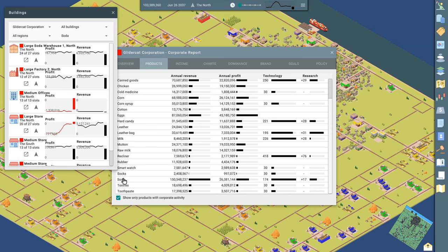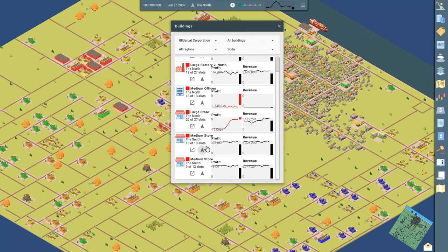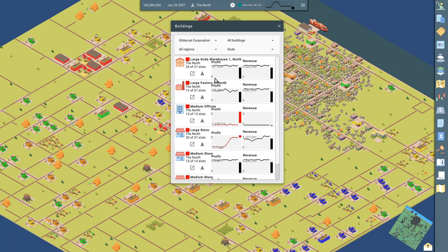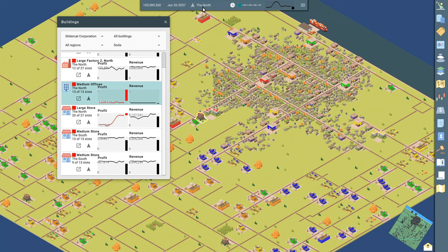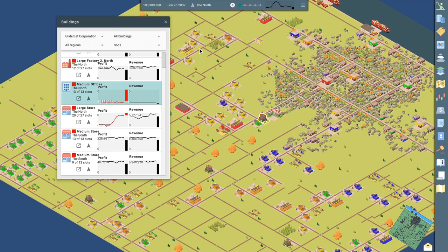And as soon as I do that, the game brings up all the buildings in my little business empire that are either manufacturing, storing, researching, or selling soda. So we've got a warehouse, a factory, an office building. That's where the research is done. And then we've got three stores. I'm currently playing on a map that has two regions. You can see at the top of the screen, it says the north. And here's the map of the north.